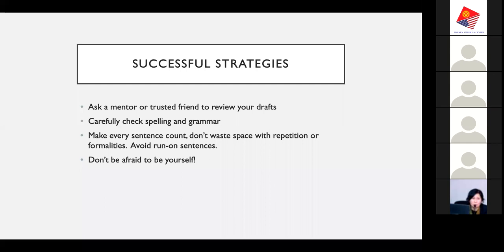Other successful strategies: make every sentence count in your application. Don't waste space with repetition or formalities. A formality that happens a lot and can just be deleted is something like 'Thank you for your time and consideration' — you don't need to put this in a personal statement. When you only have 500 words, you don't need to include those kinds of sentences. Also avoid run-on sentences — they're exhausting to read, and the application committee has thousands of essays to read. You want your language to be effective and active. And most importantly: do not be afraid to be yourself.